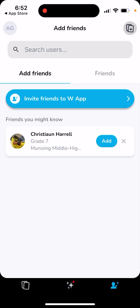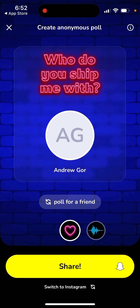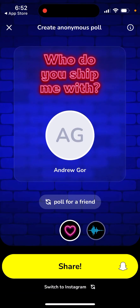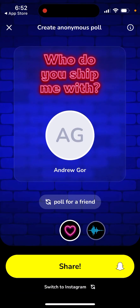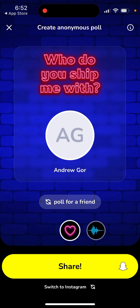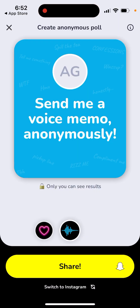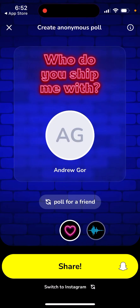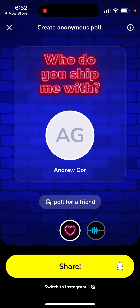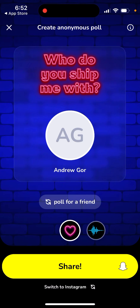If you want, you can add friends — you'll see friends suggested in the app. And if you want to create a poll, you just create a poll. You can also send a voice memo and then share the link on Snapchat or Instagram.